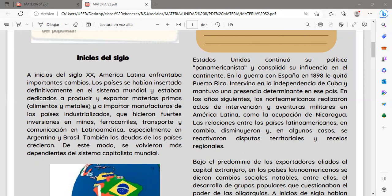Estados Unidos continuó su política panamericanista y consolidó su influencia en el continente. En la guerra con España durante el año 1898 le quitó Puerto Rico, intervino en la independencia de Cuba y mantuvo una presencia determinante en ese país. En los años siguientes, los norteamericanos realizaron actos de intervención y aventuras militares en América Latina, como la ocupación de Nicaragua. Las relaciones entre los países latinoamericanos disminuyeron y se reactivaron disputas territoriales y recelos regionales.